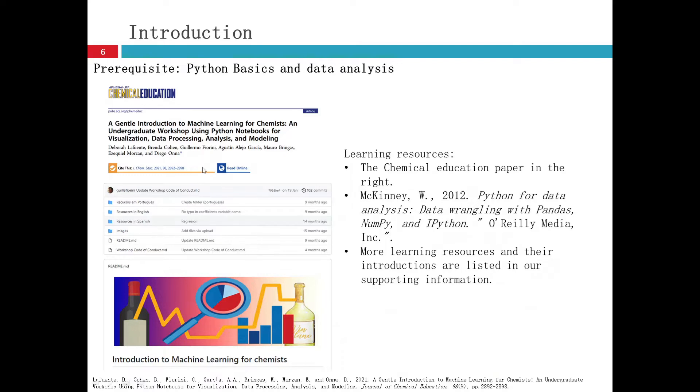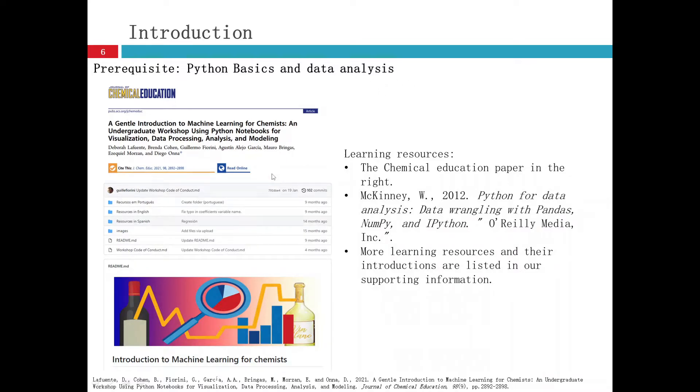To finish the workshop, you will need some prerequisites and basics like Python basics and data analysis with Python to build your fundamentals.